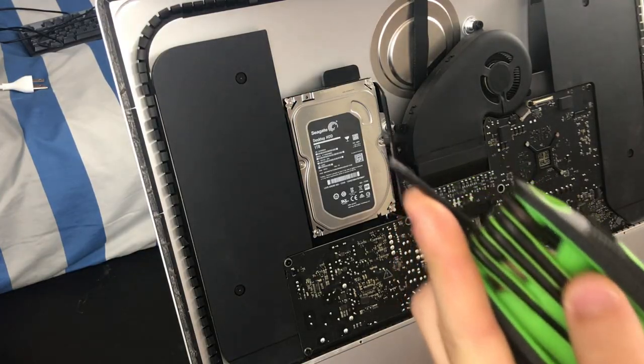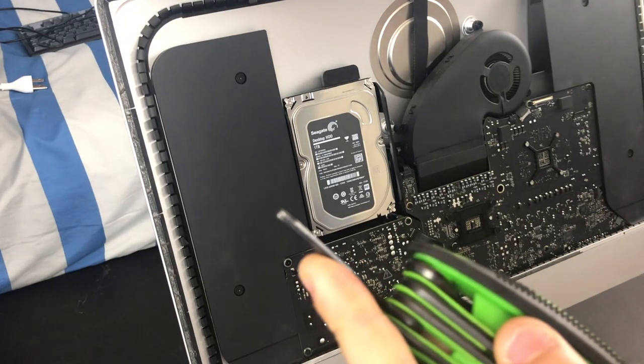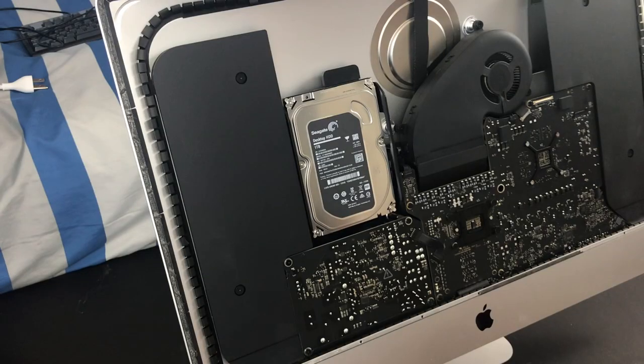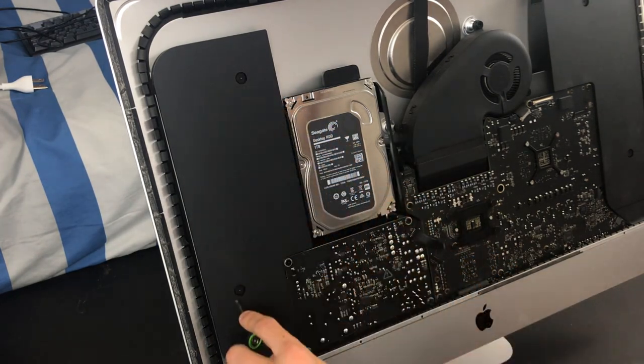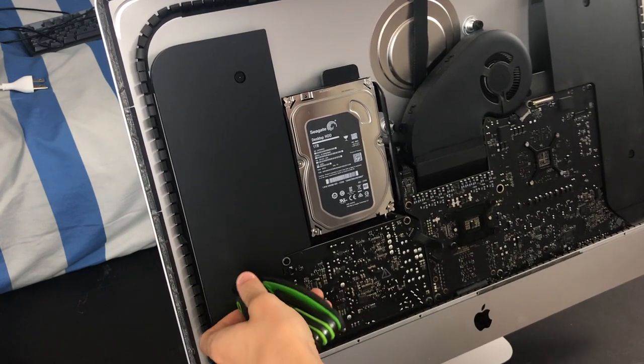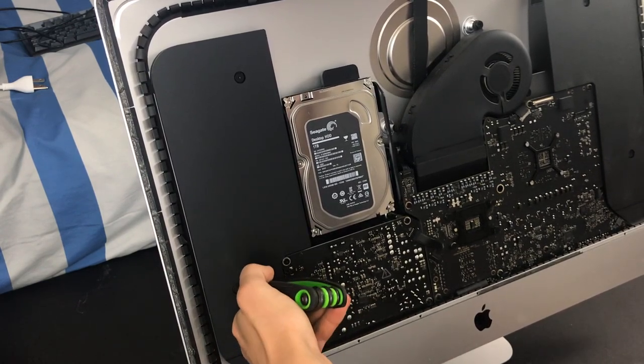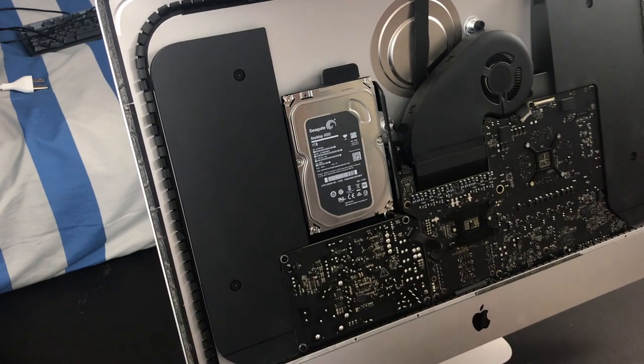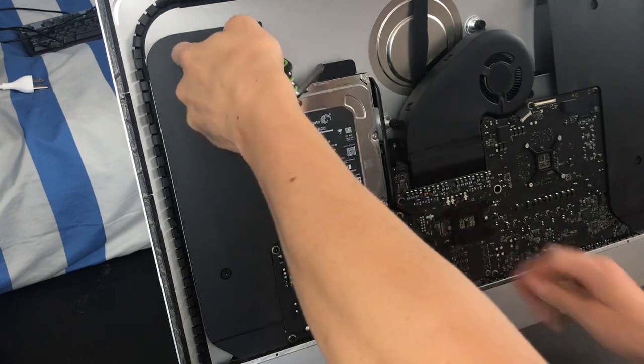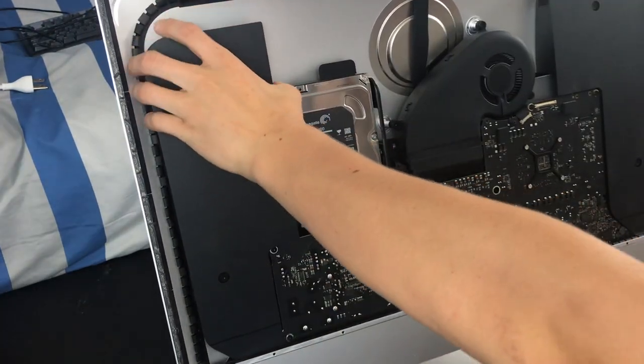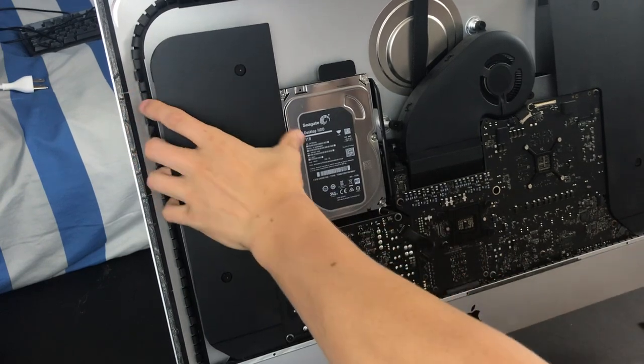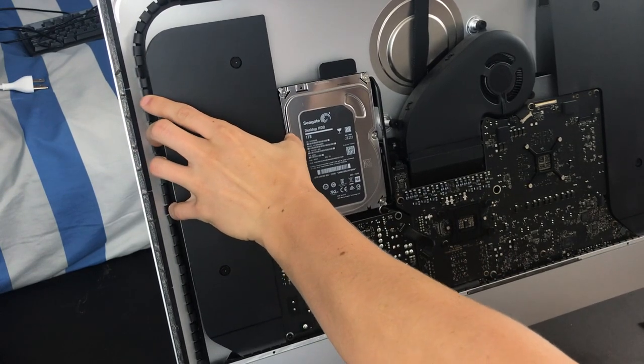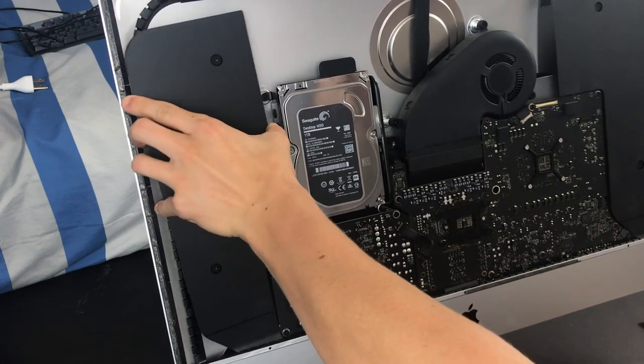Okay, so now that you've got your iMac display off, go ahead and get your T10 screwdriver. Now we need to take these two screws off here to remove the speaker so we can take off the hard drive. Okay, so now very gently, once the speaker is loose, go ahead and pull it up like this.